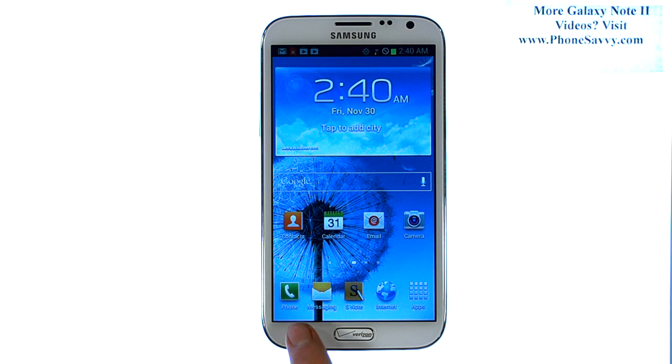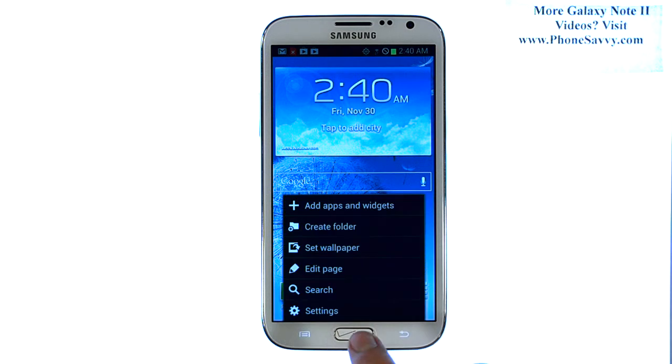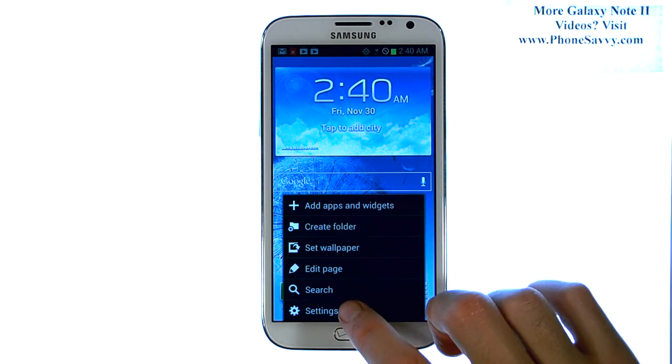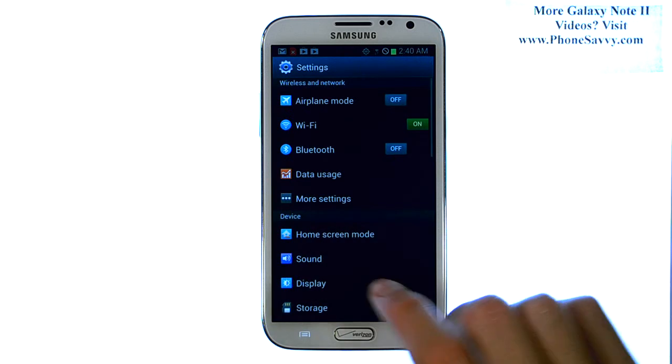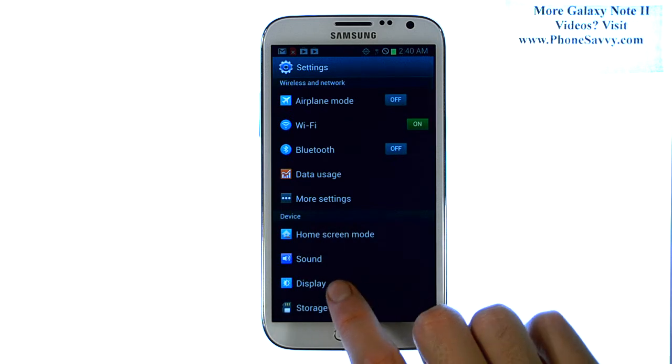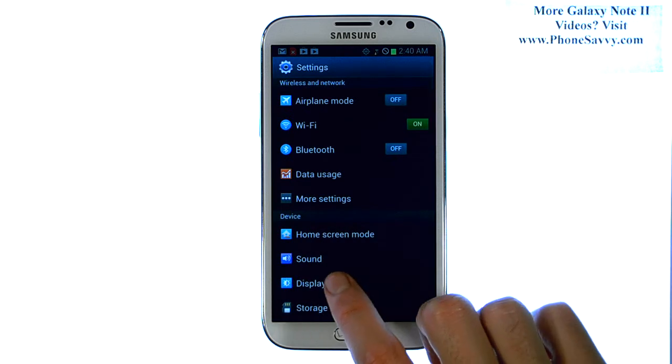From your home screen, select the menu button located here at the bottom left corner, and then select Settings. Now select Display.